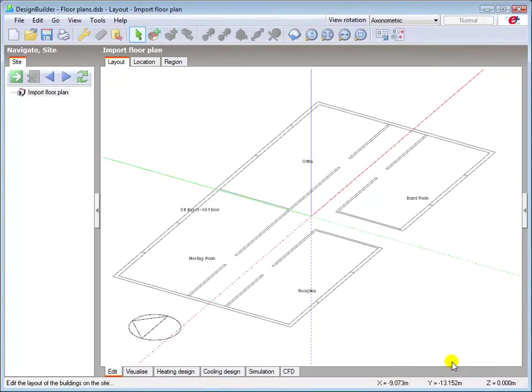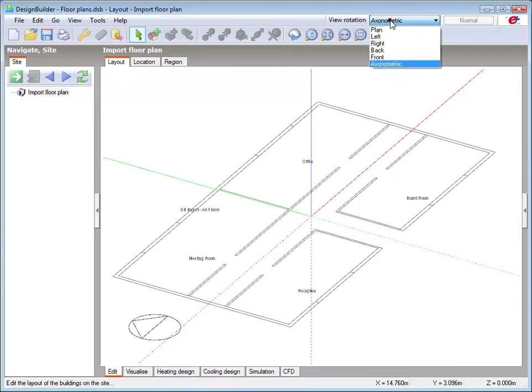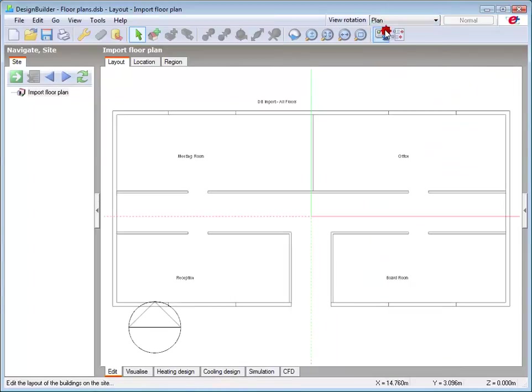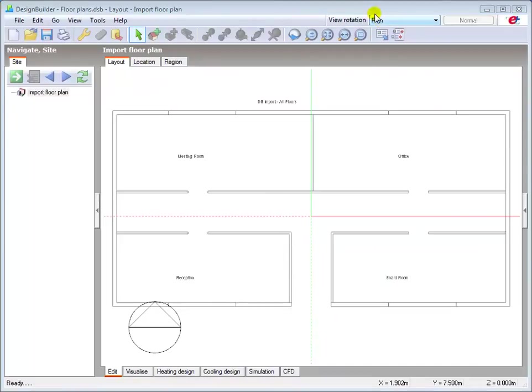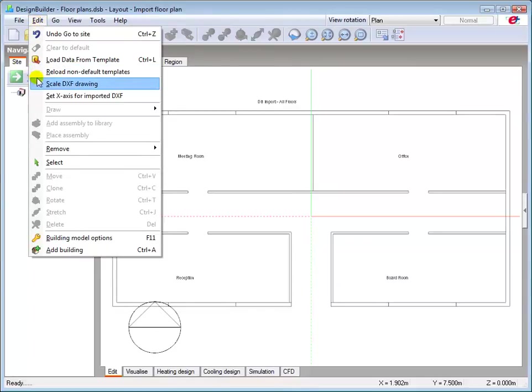Normally DXF floor plans are aligned with the grid. In this case, for demonstration purposes, we will assume that the X axis is misaligned, so I will change the axis to correctly orientate the building. Go to the Edit menu and select the option to Set X axis for imported DXF file.